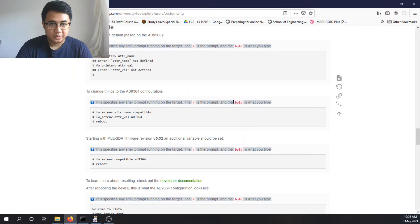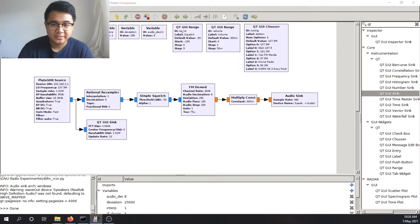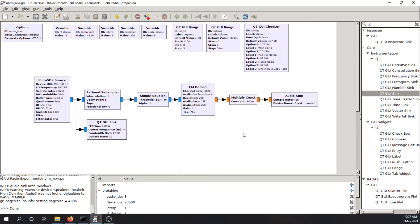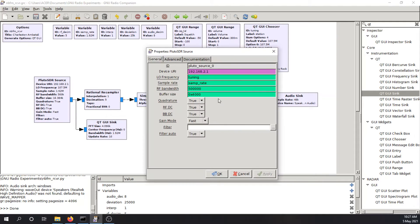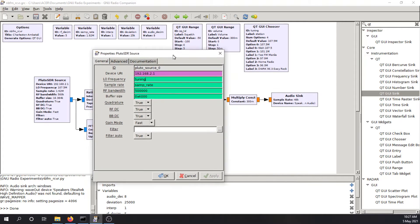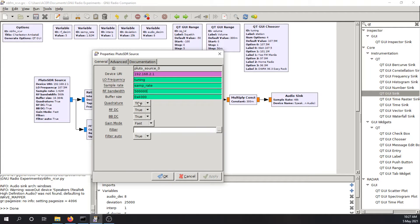So while waiting for the reboot, let's open up the GNU Radio Companion. So the receiver that you see here, the FM receiver, has just some simple blocks. We have the Pluto SDR source, which is the receiver of the Pluto SDR. Connected to the, configured to the IP address of the SDR already. The LO frequency is set by the variable tuning, which is here under the QT GUI chooser. Sampling rate is under the fixed variable, samp underscore rate. And the RF bandwidth is set to fixed to 500 kilohertz.